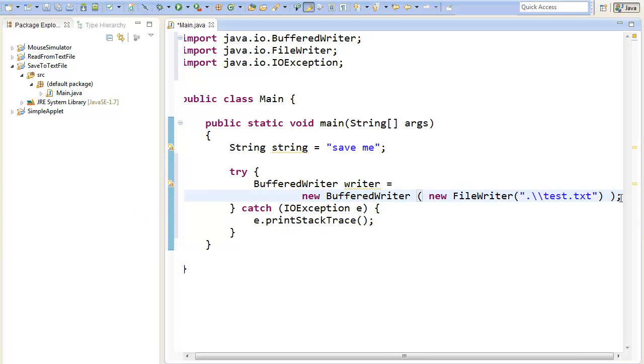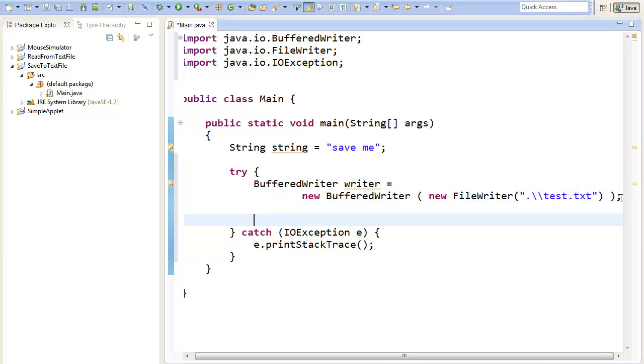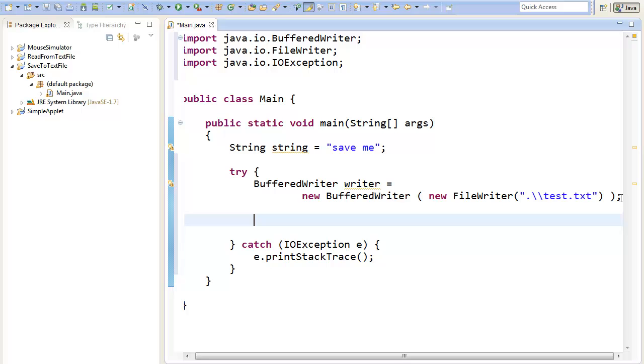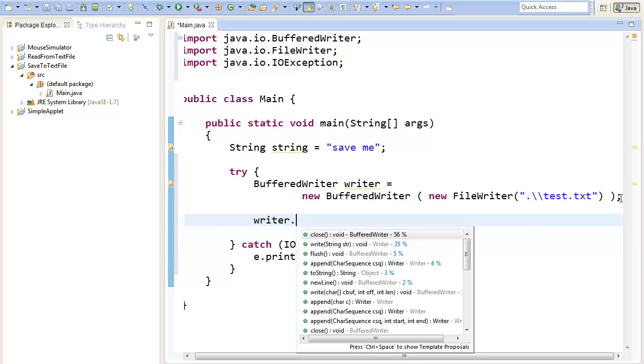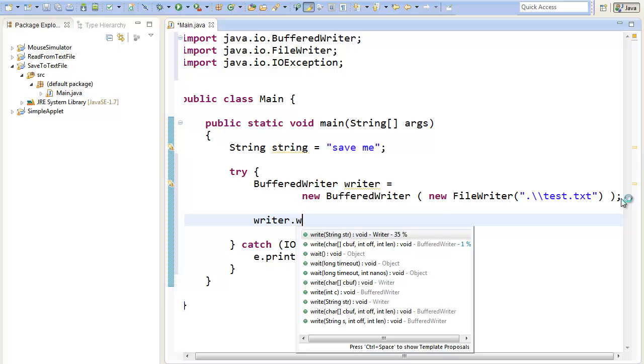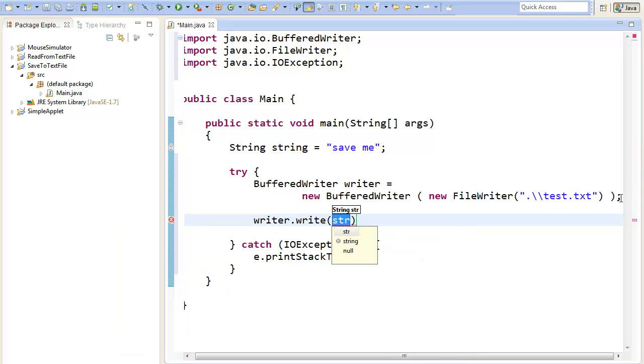As a next step, we will actually save the string into the file. Therefore we can use our writer object and call the write method. Here we can just paste in a string like our string.